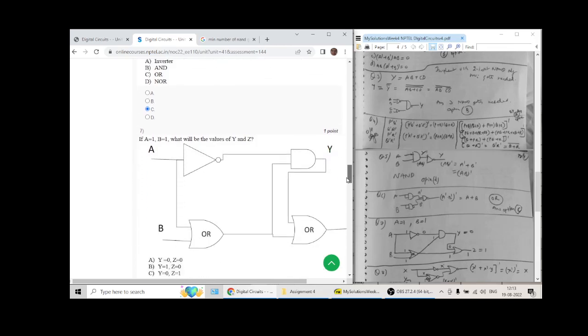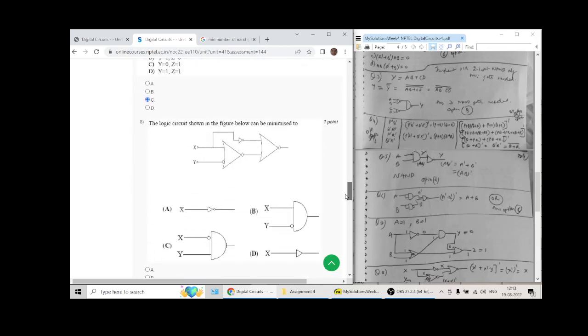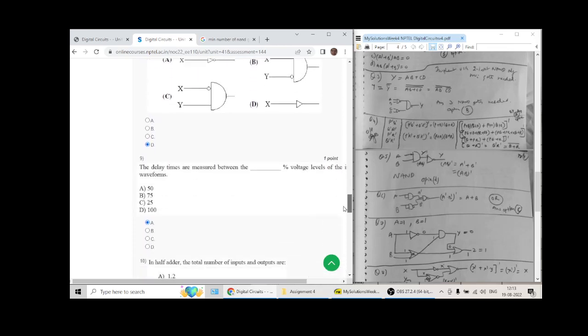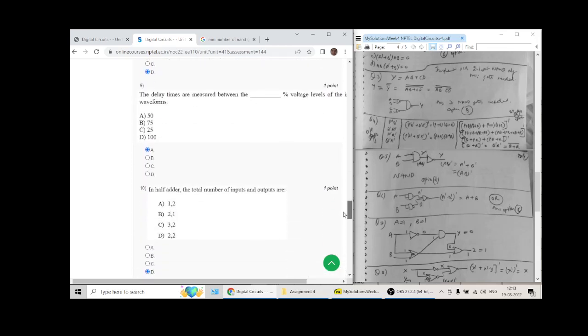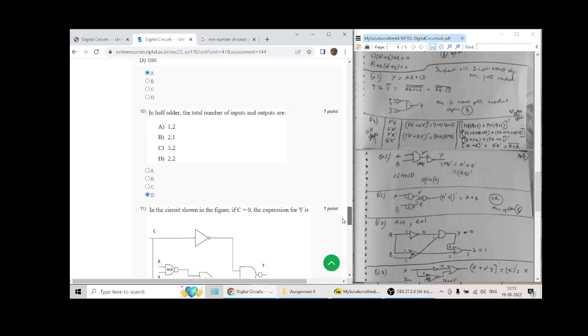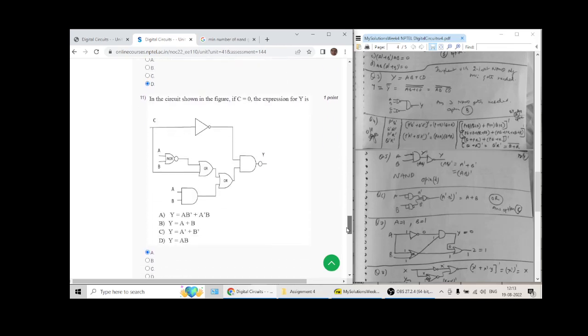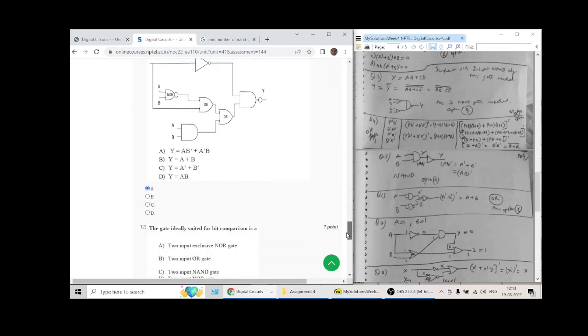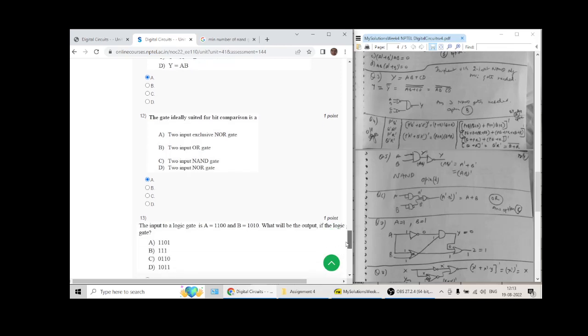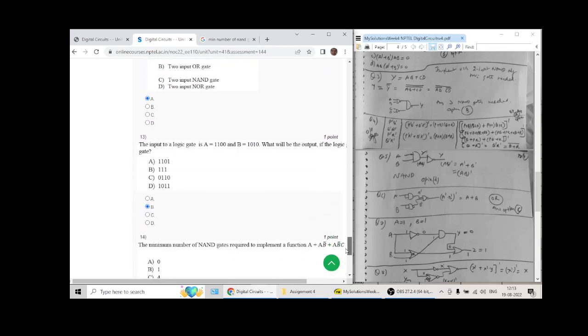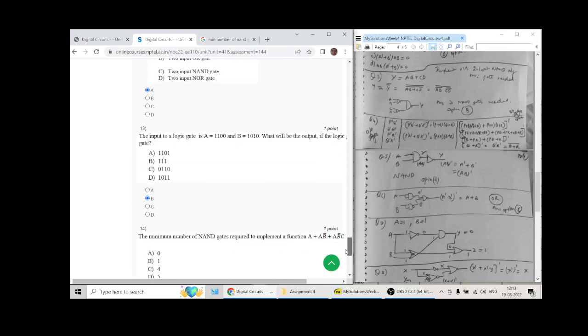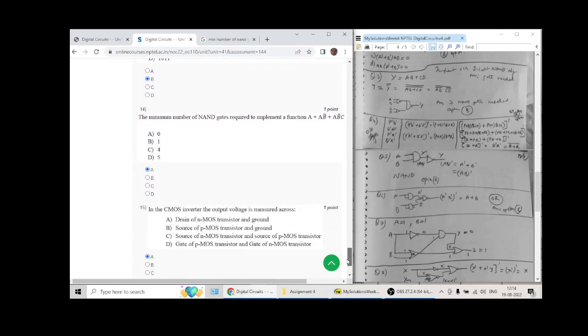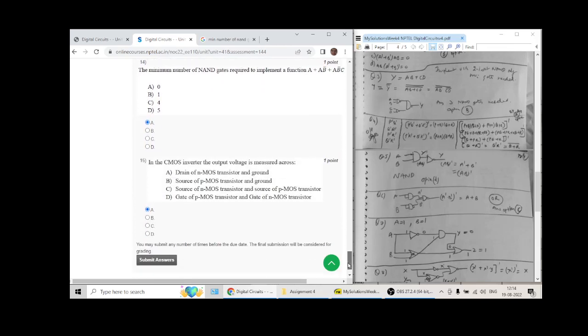Seven goes with C, eight goes with D, nine goes with A, ten has answer D, eleven answer A, twelve answer A, thirteen answer is B option, fourteen has answer A option, and fifteen has answer A option.